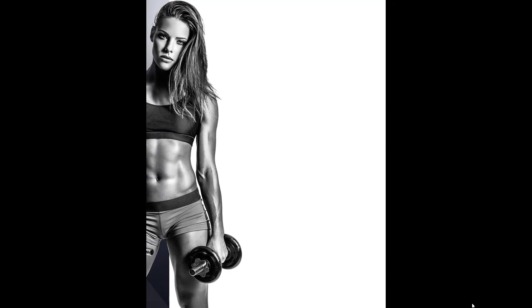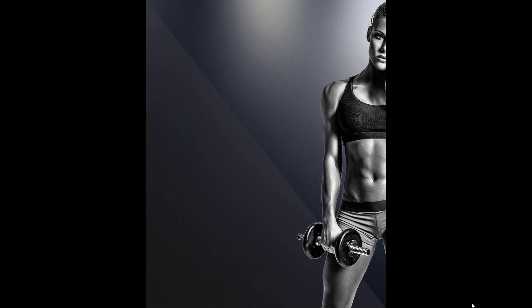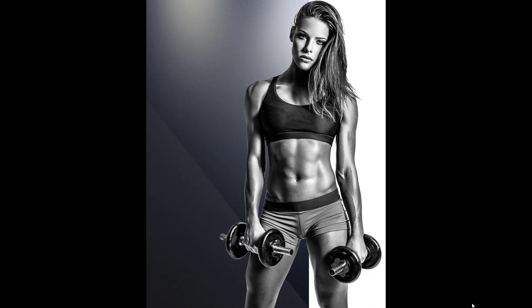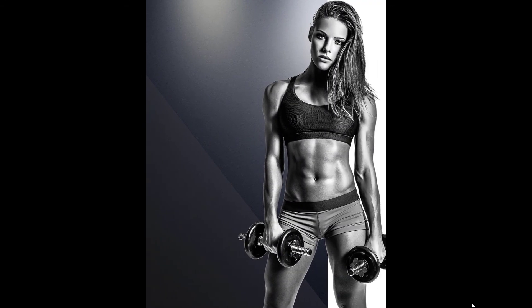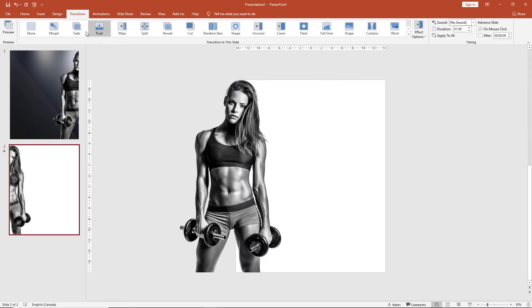So as you can see, the image is perfectly seamless from one slide to the next.